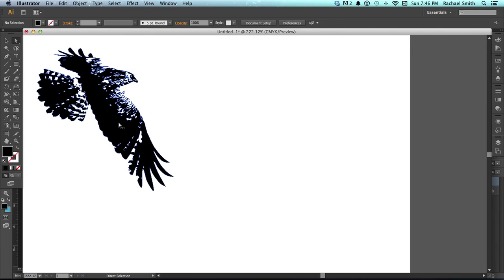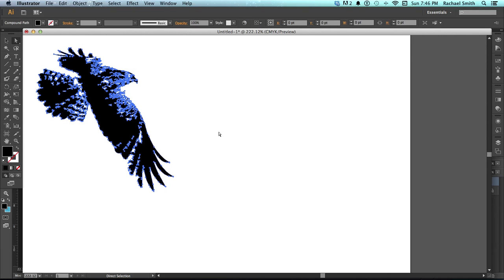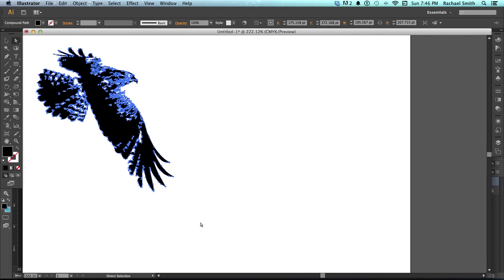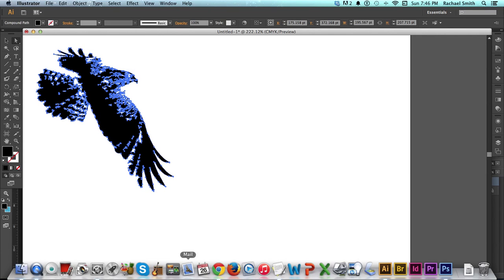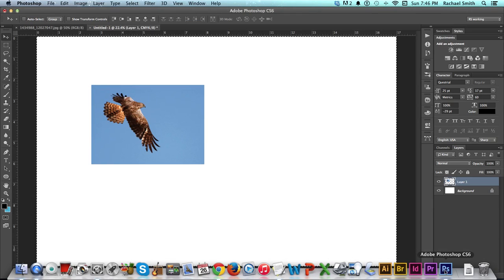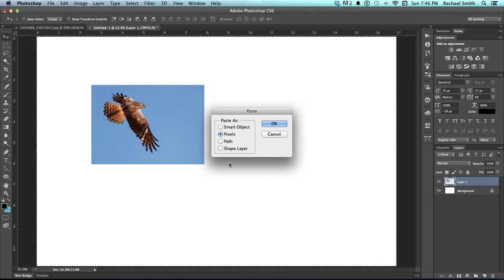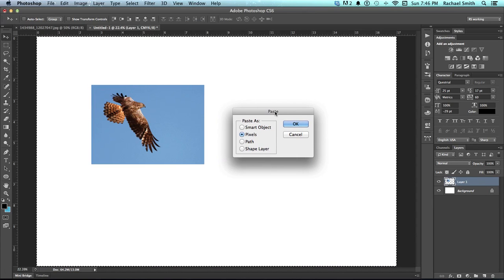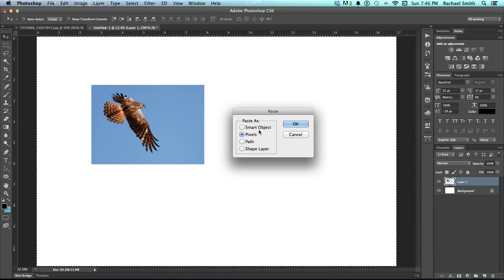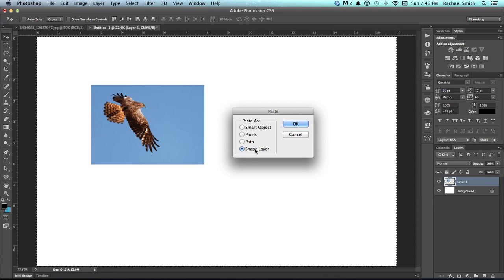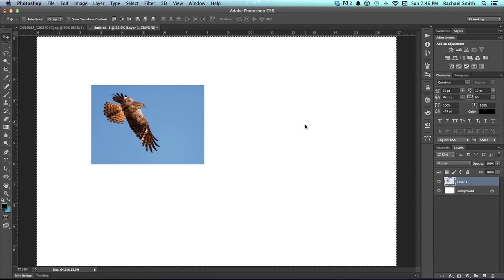We're going to take this back into Photoshop. So click on it to make it active, copy, Command-C, and then go back to Photoshop, and paste, Command-V. You will get this Paste As window. You have quite a few different options. What we're going to paste for this one is just a shape layer, because that's what we've been working with for the lesson. So choose Shape Layer and click OK.